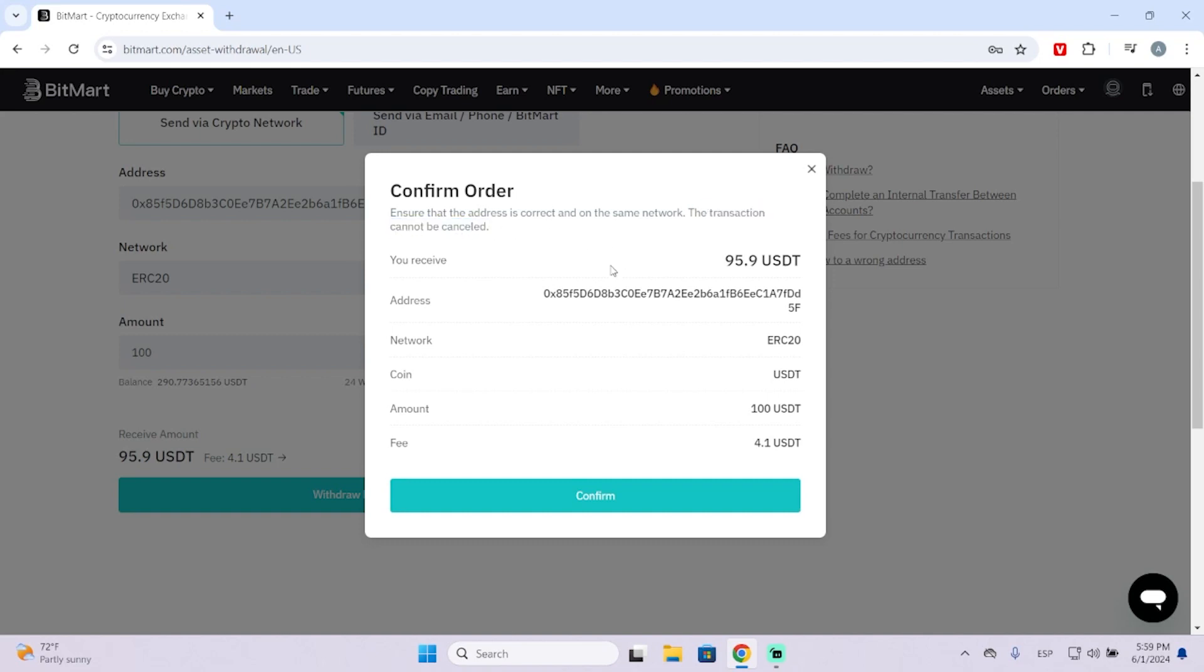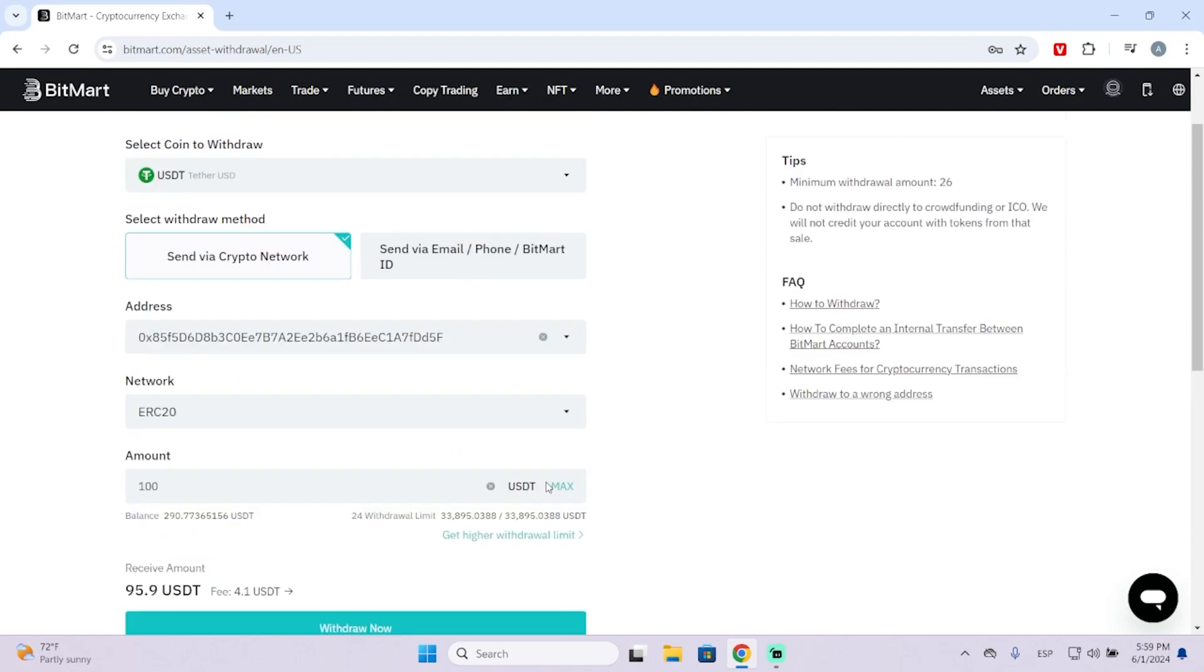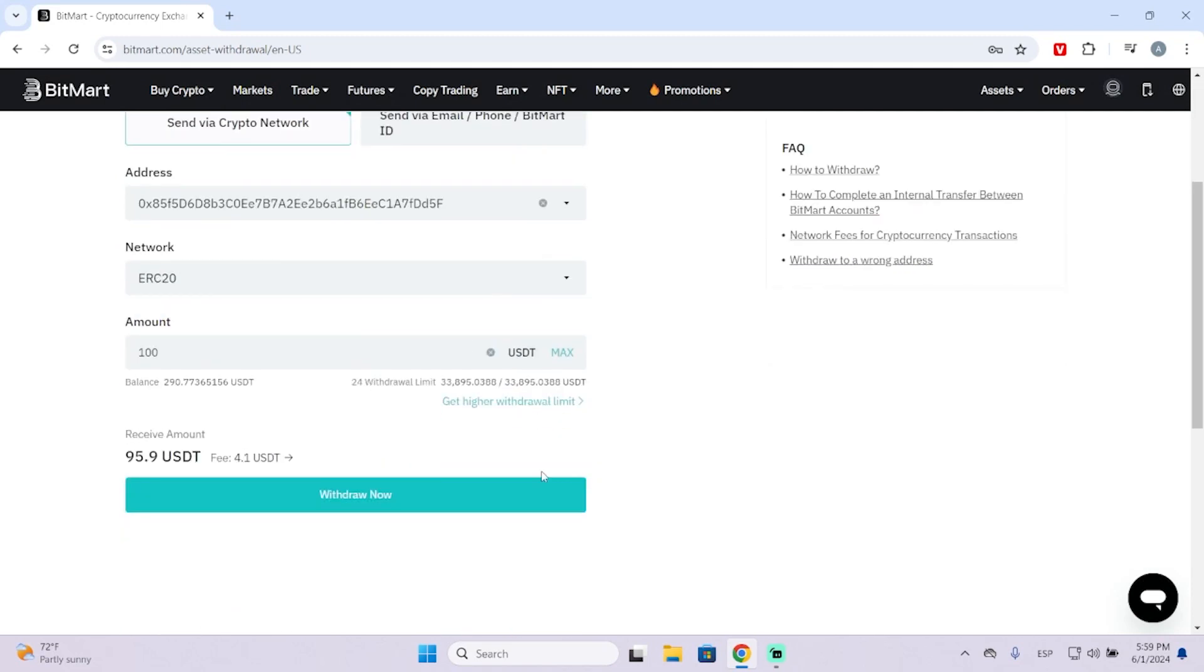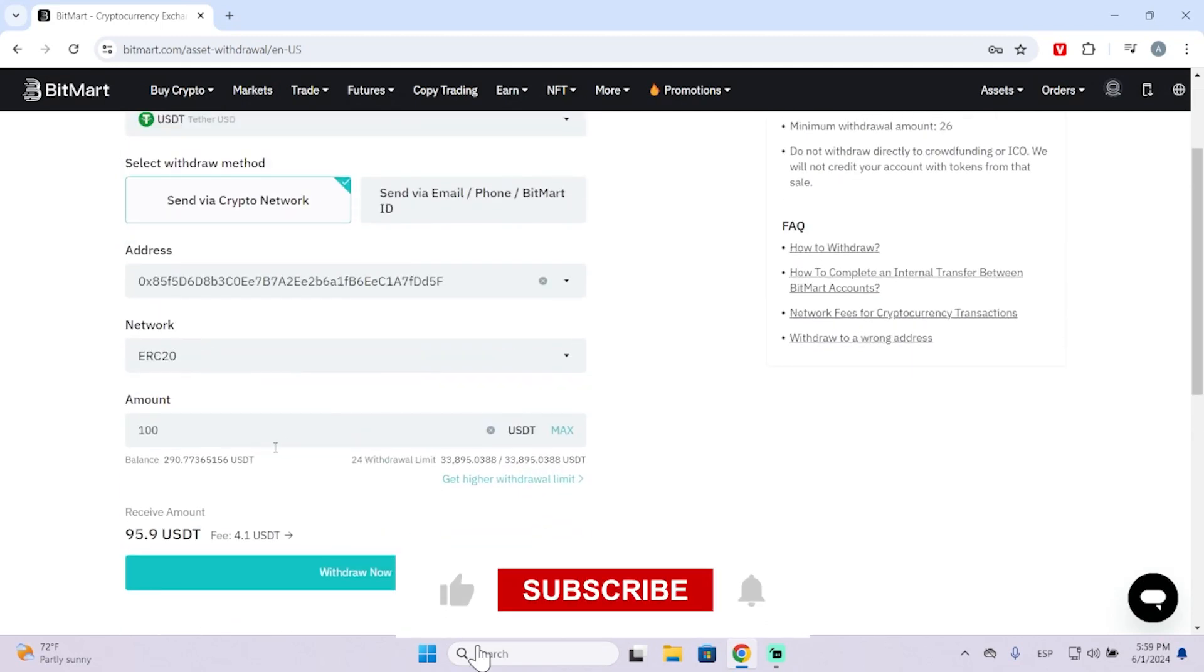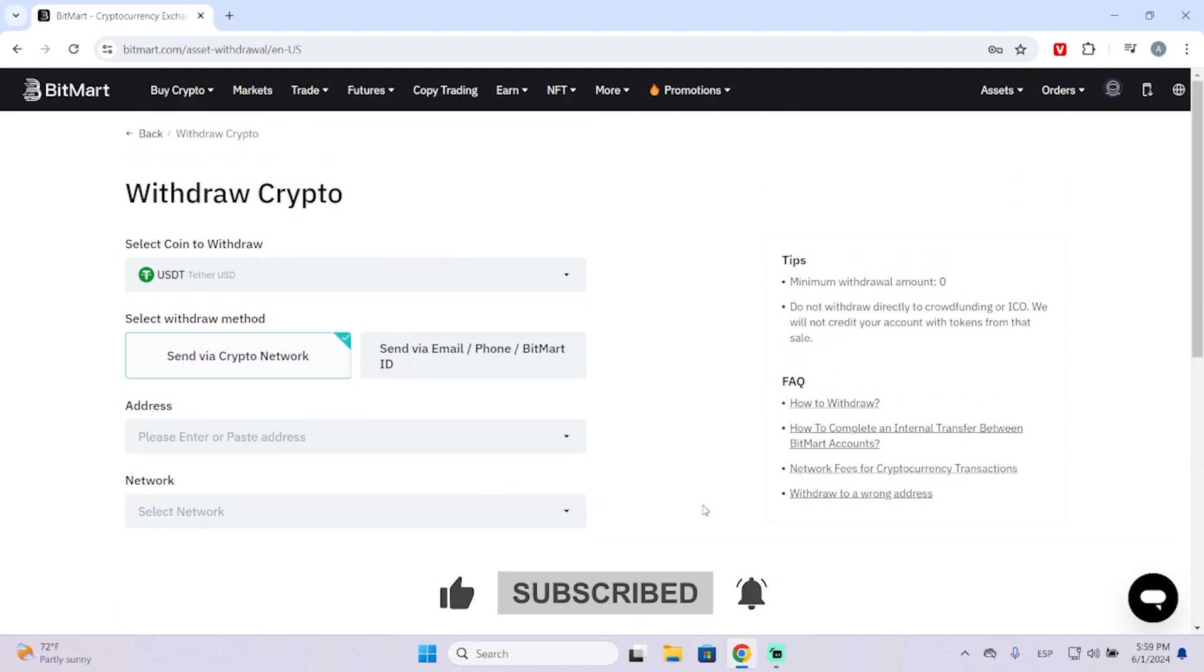Now you just need to click Confirm and your payment will be sent. In my case, I don't want to send any payment, so I'll leave it like this. But that's basically the process. I hope this was helpful, and thank you for watching.